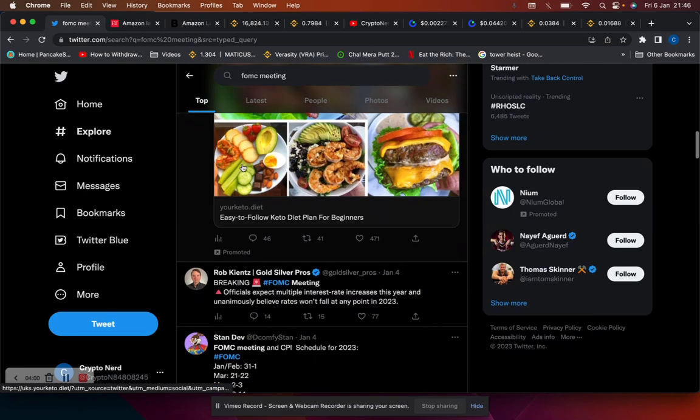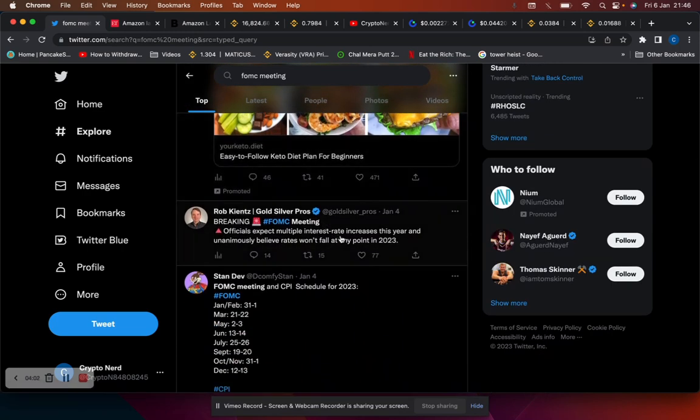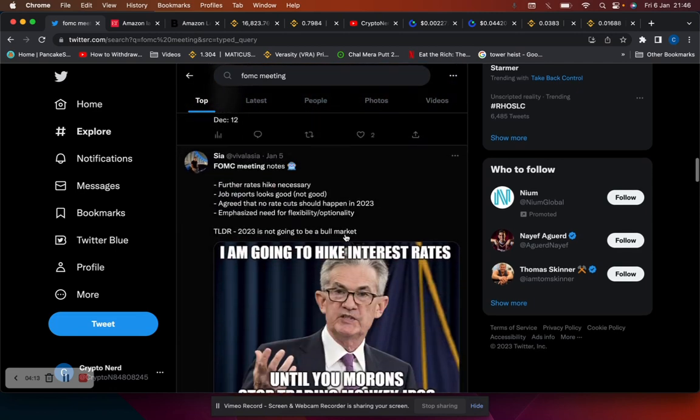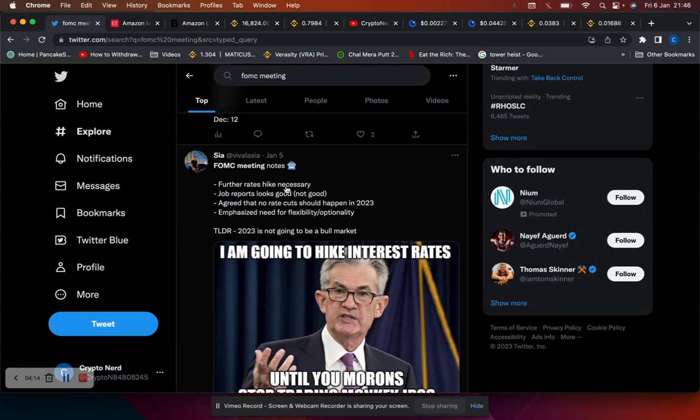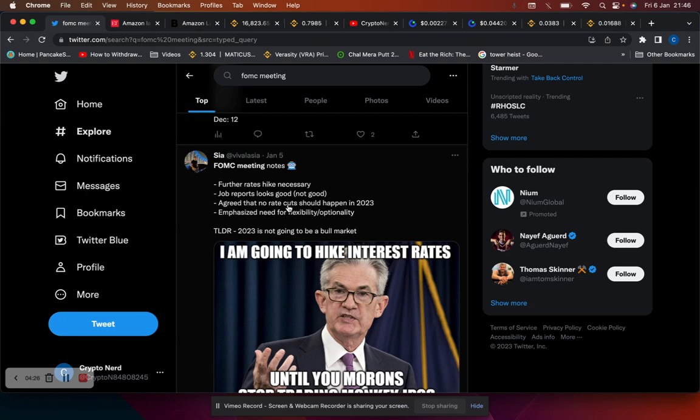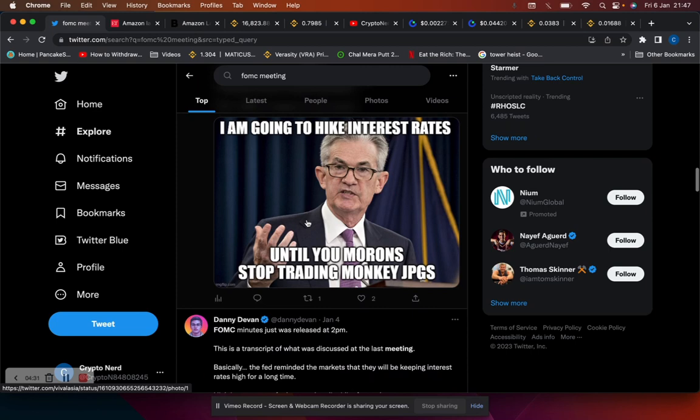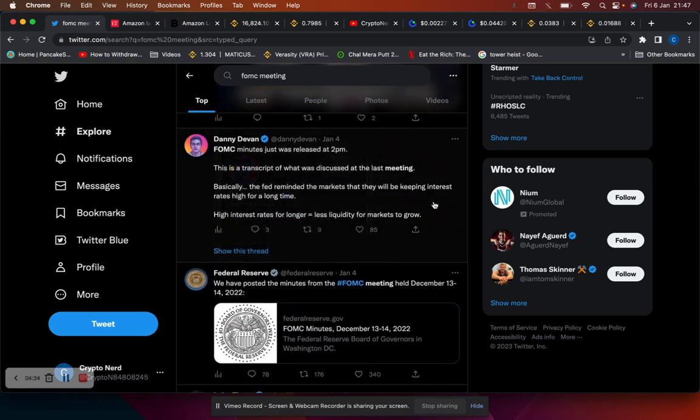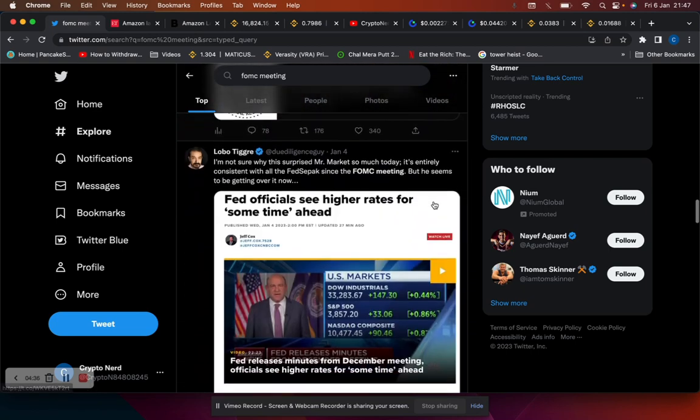Officials expect multiple interest rate increases this year and believe that rates won't fall at any point in 2023. So there is not a pivot. The Fed did announce that in their meeting notes. They said that further rate hikes are necessary, jobs report looks good. They all agreed unanimously that no rate cuts should happen in 2023. That's the big story. Emphasizes the need of flexibility. Historically rate cuts in the past have meant that inflation has gone up quickly. So yeah, there is no pivot in sight.